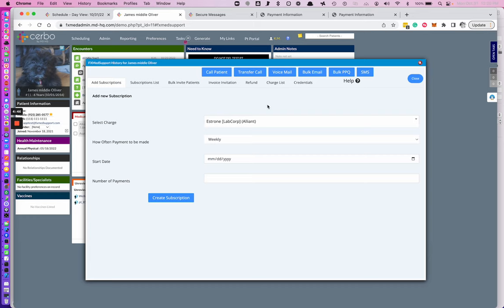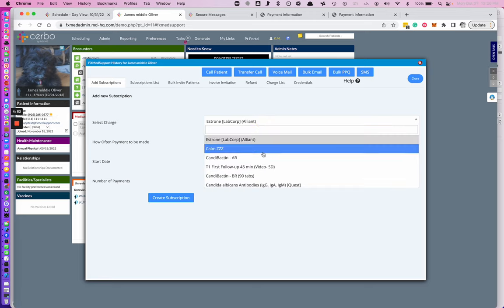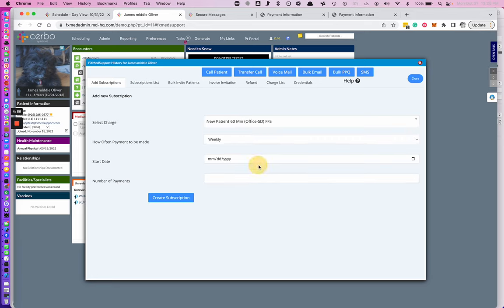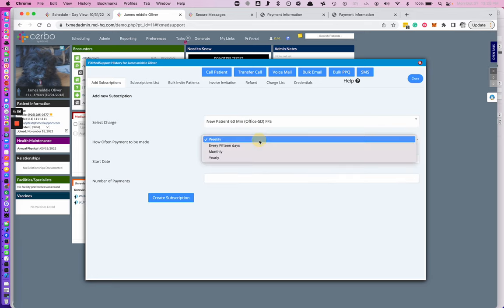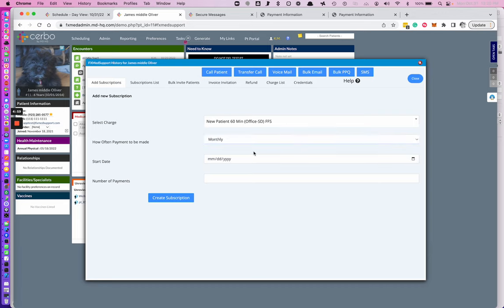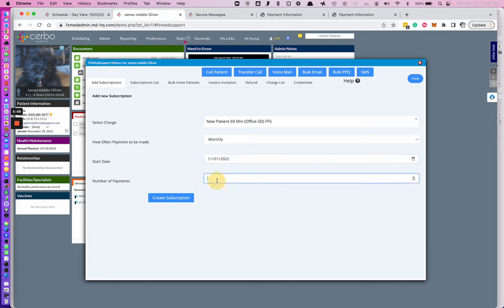To add a subscription, go to the patient that you want to add a subscription on and select the charge you want added to the subscription. Select how often you want that charge to run. Select when you want the charge to start. Select the number of payments and create subscription.